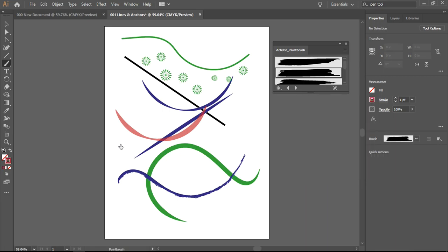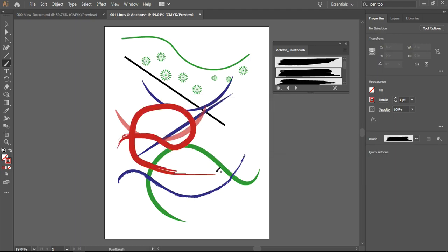I'm going back here and you'll notice that anything that I draw creates the path and then adds the stroke in later.